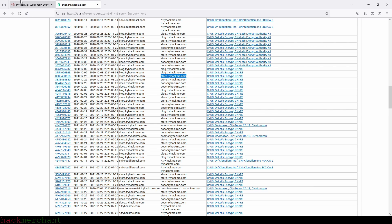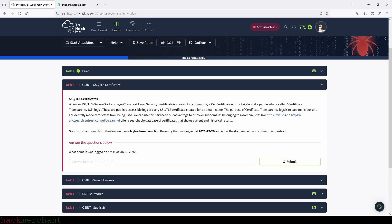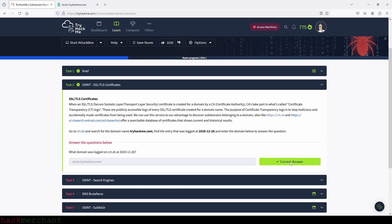Let's go back and type it in: store.tryhackme.com. And we submit. Perfect.